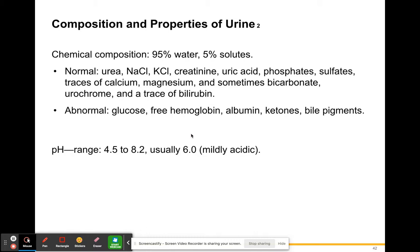The chemical composition of your urine is about 95% water and 5% solutes. Normally in your urine you'll have urea, sodium chloride, calcium chloride, creatine, uric acid, phosphate, sulfates, traces of calcium, magnesium, bicarbonate, urochrome — which is that broken down hemoglobin — and traces of bilirubin that came from your liver. These are all normal things that are in the filtrate we spoke about in the previous lecture.